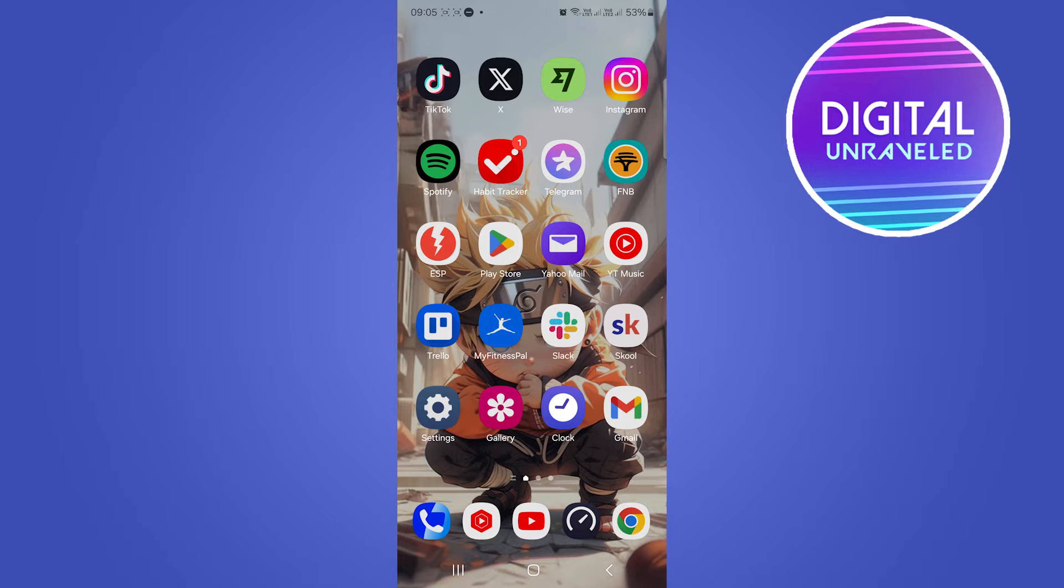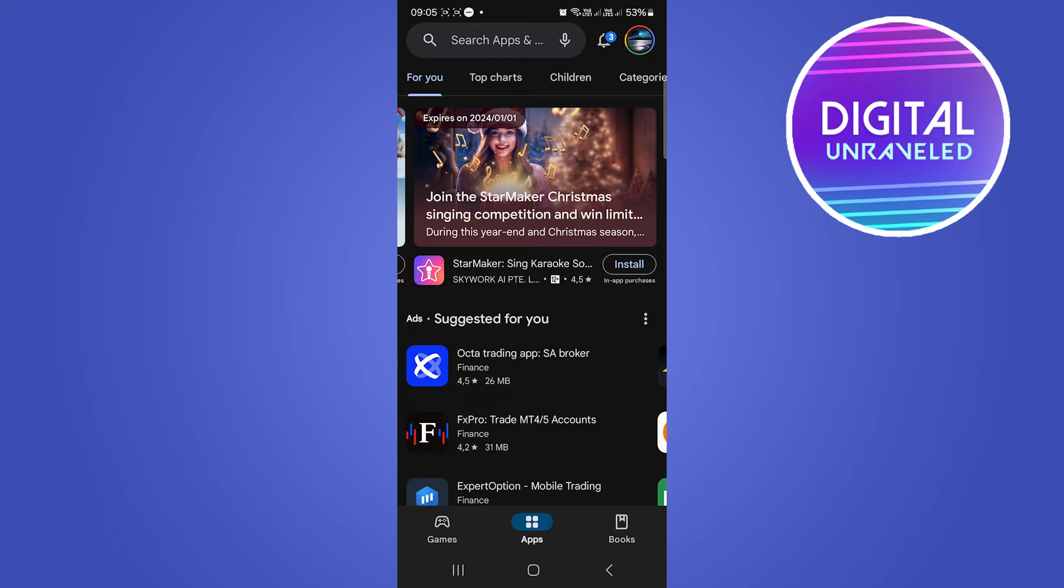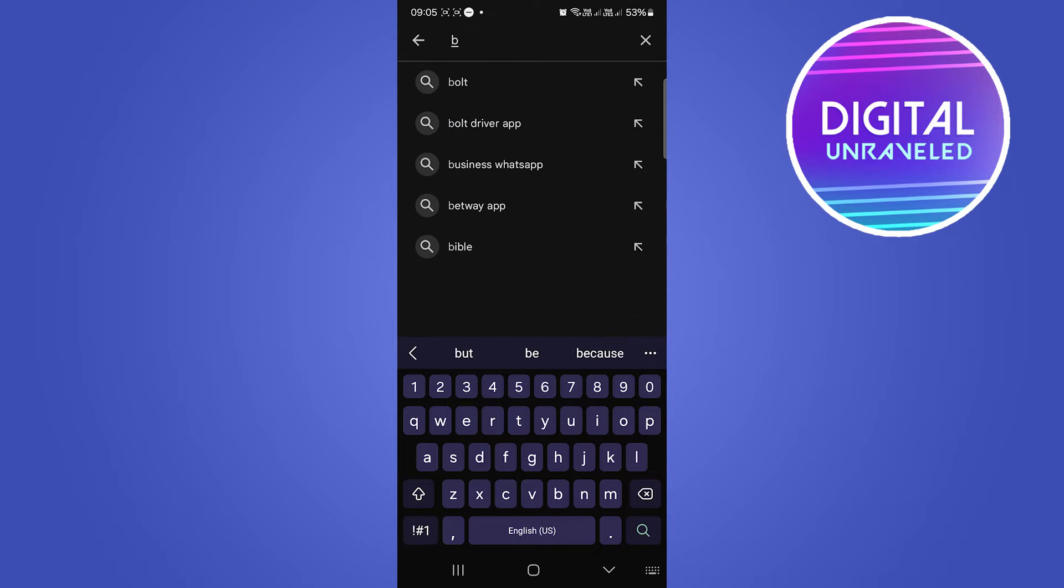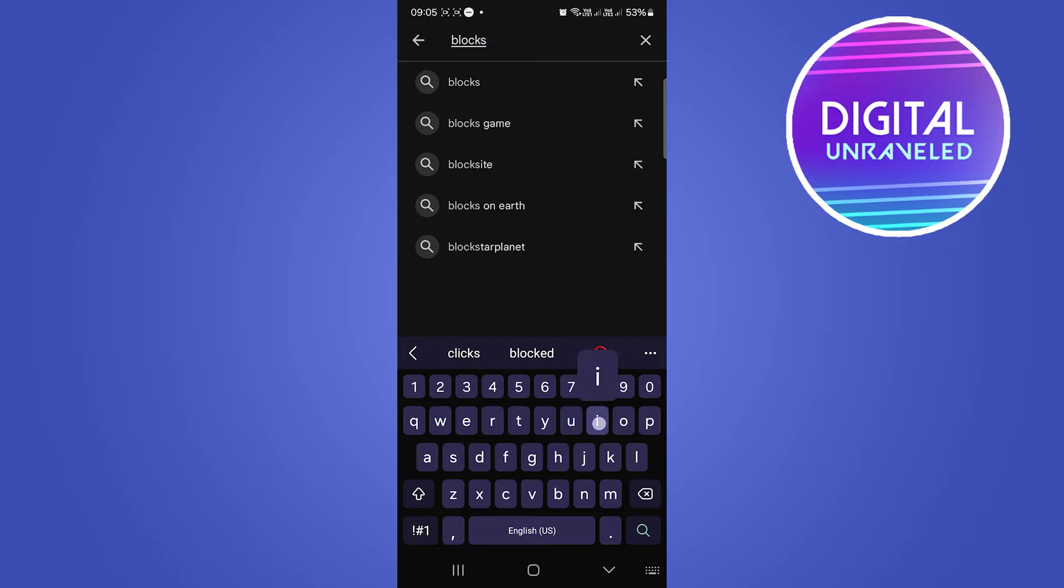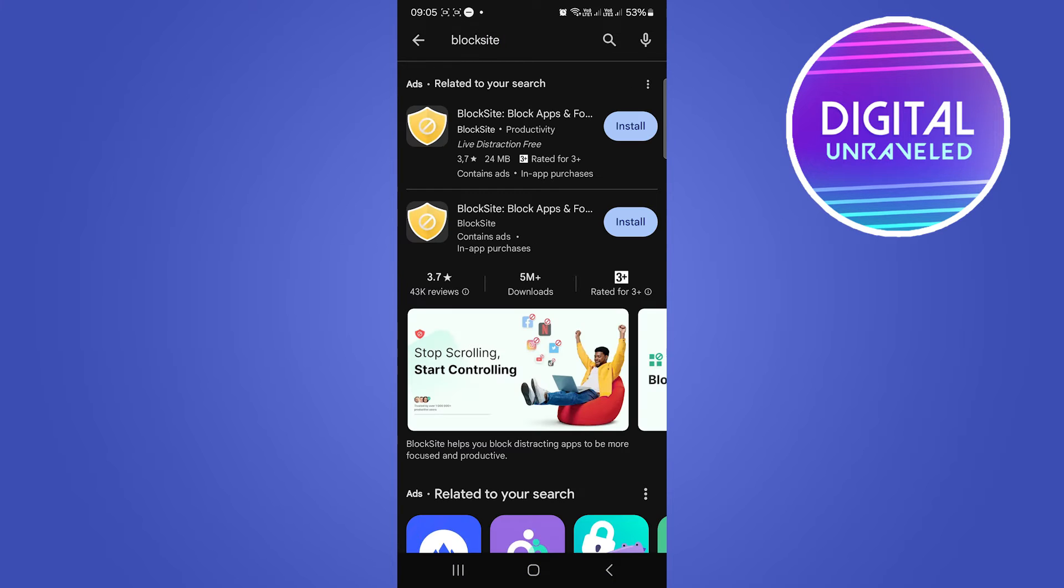We're going to go into the Google Play Store and search for an app called Block Site. Simple as that - Block Site. This is the app that we want to install right now.